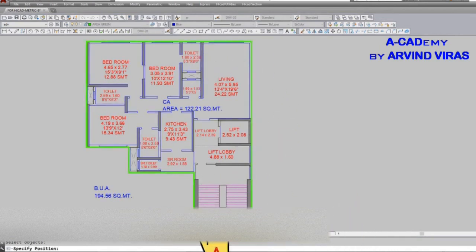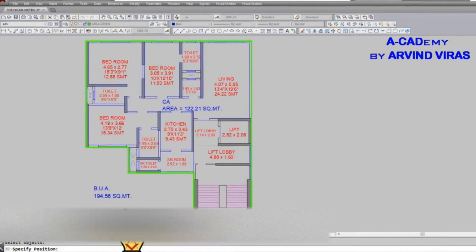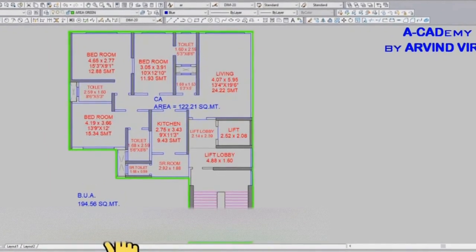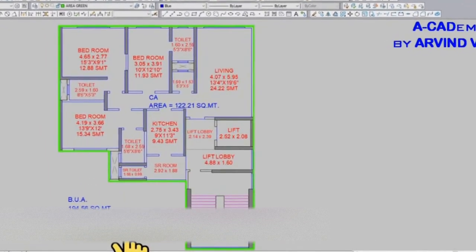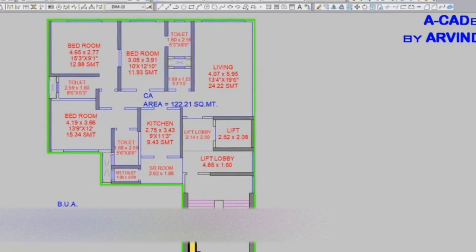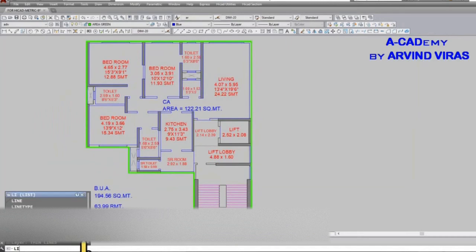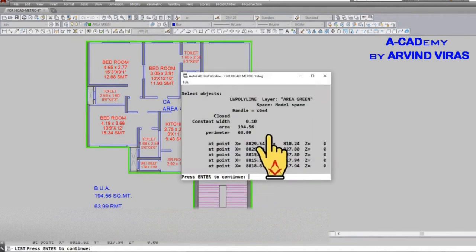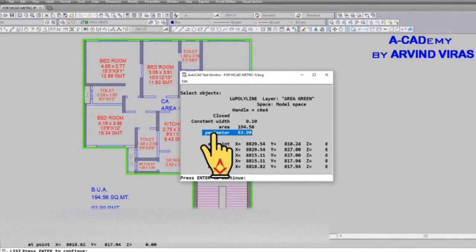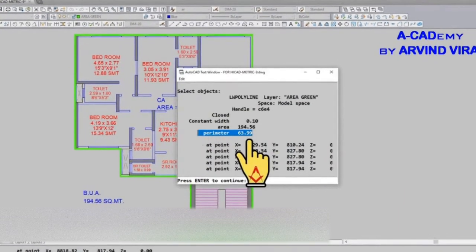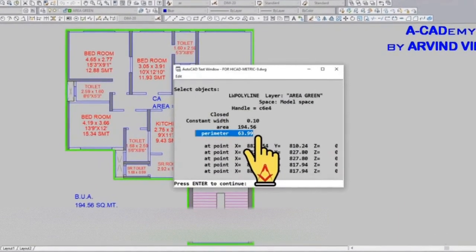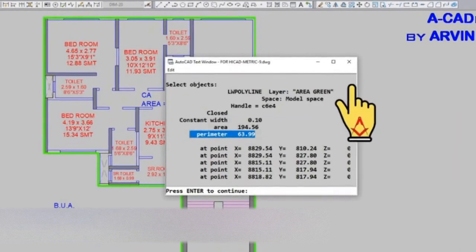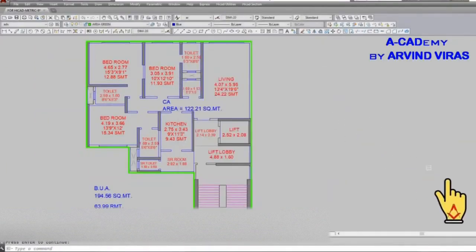When you click on the side you will get 63.99 running meter. If we type list which is Li and then click the P line, then we will get the exact perimeter which is 63.99. Now we will learn how to use calculator in HiCAD utilities.